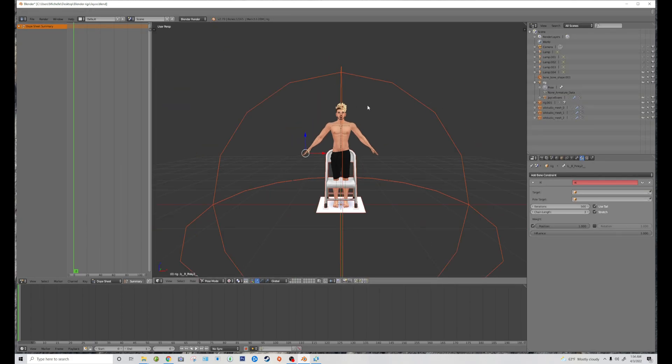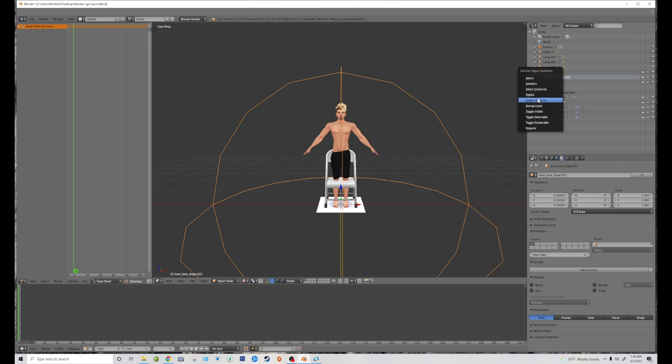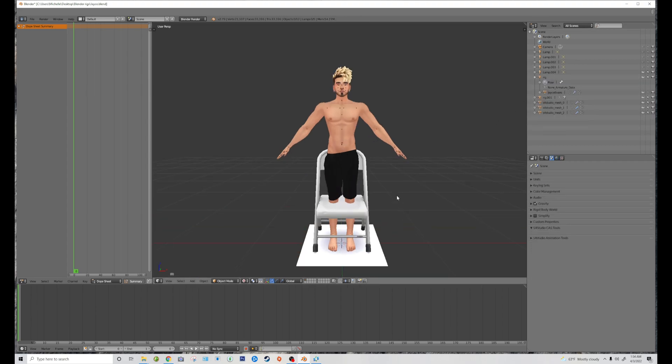Okay, so now this orange, big orange circle thing, that's the bone shape, which we don't need. So that way that's out of the way.